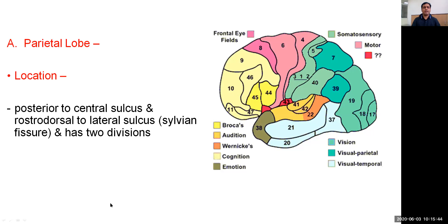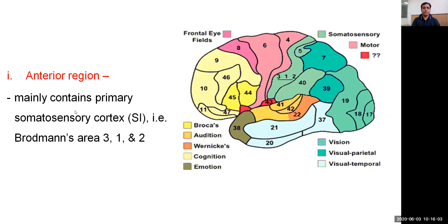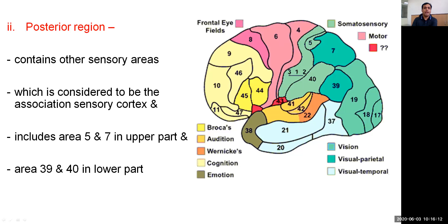Let us begin our discussion with the parietal lobe. It is located posterior to the central sulcus and rostro-dorsal to the lateral sulcus, that is the Sylvian fissure. It has two divisions: the anterior division, which mainly contains the primary somatosensory cortex — that is Brodmann's areas 3, 1, and 2 — and the posterior region, which contains other sensory areas considered to be the association sensory cortex.